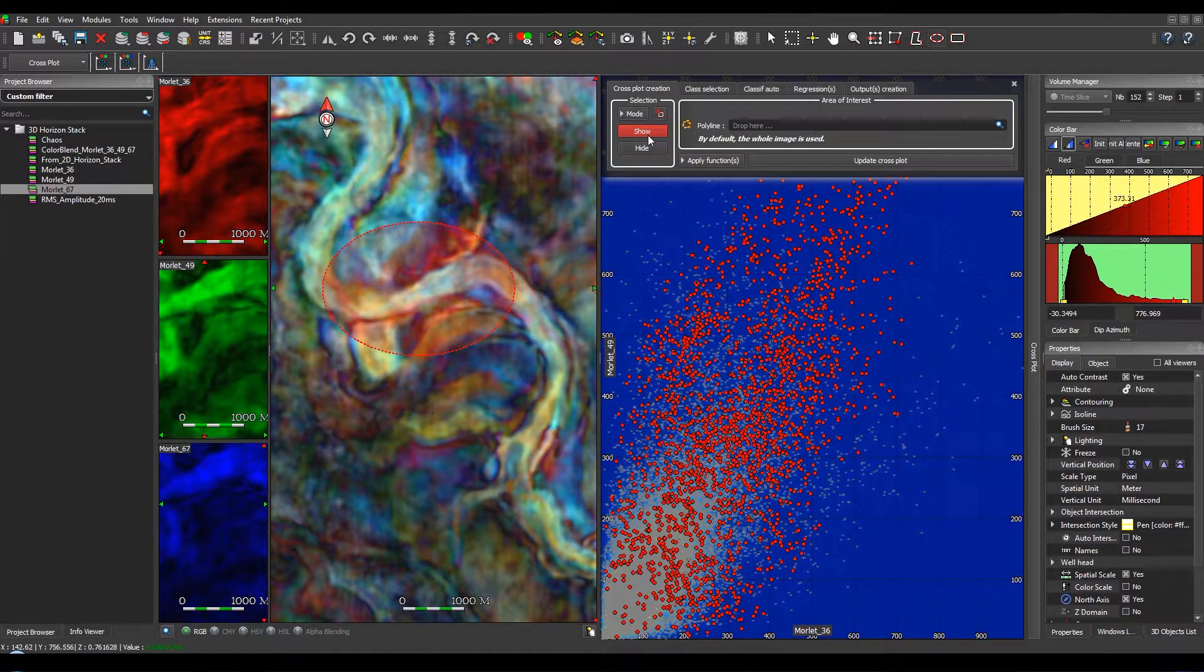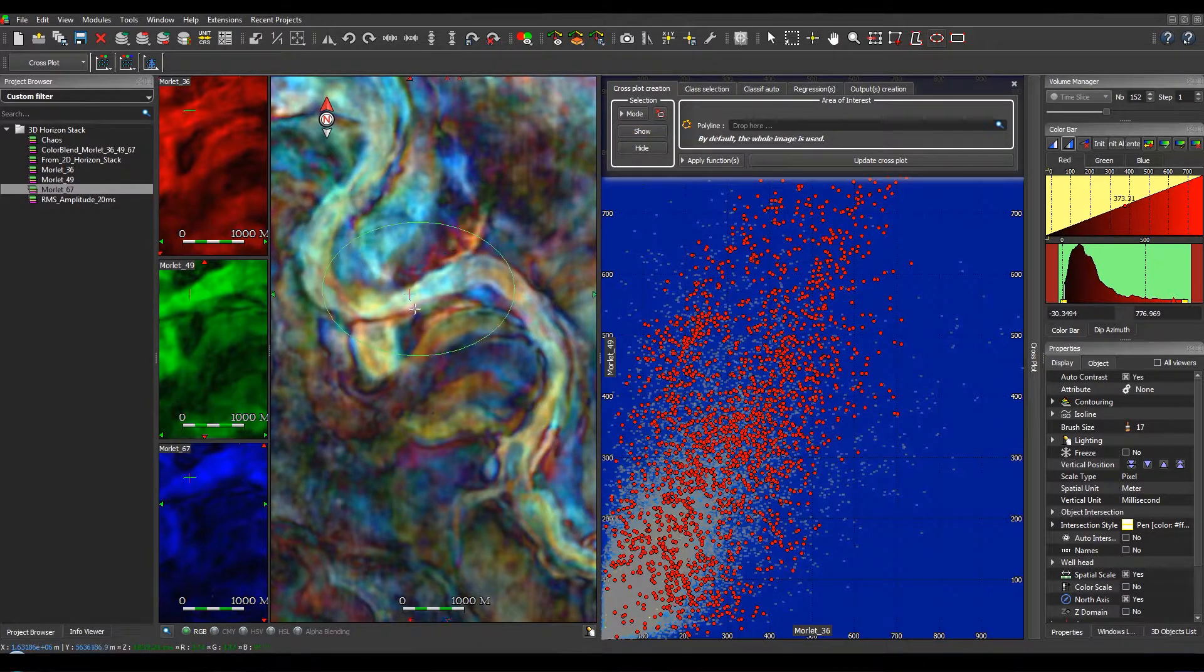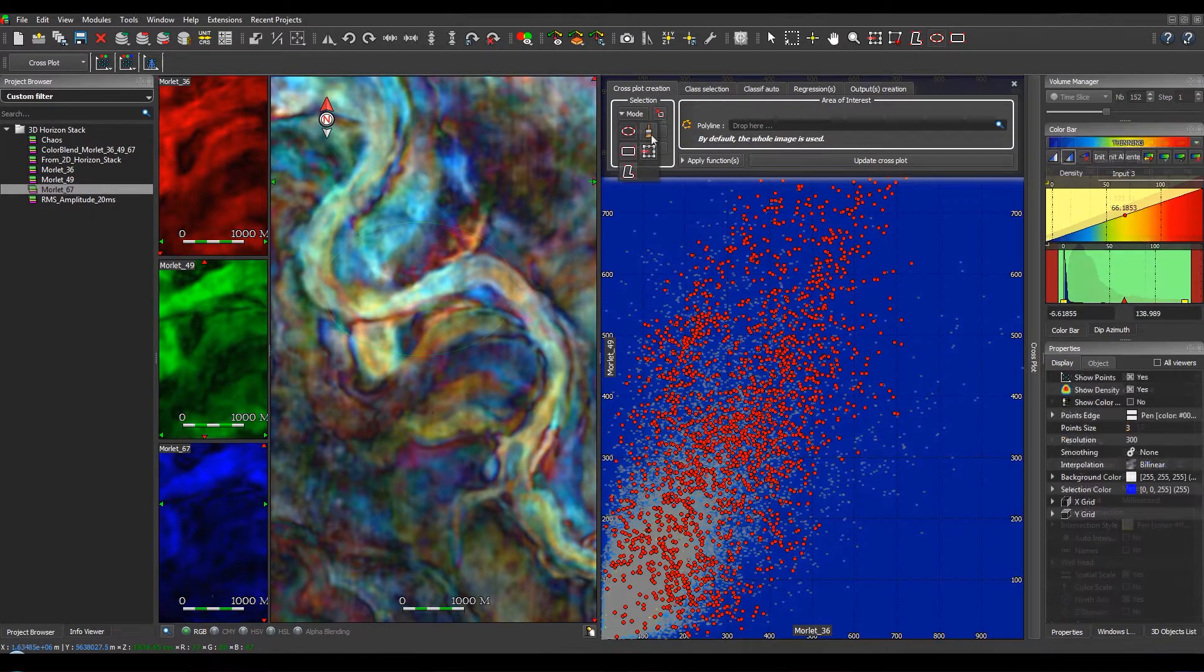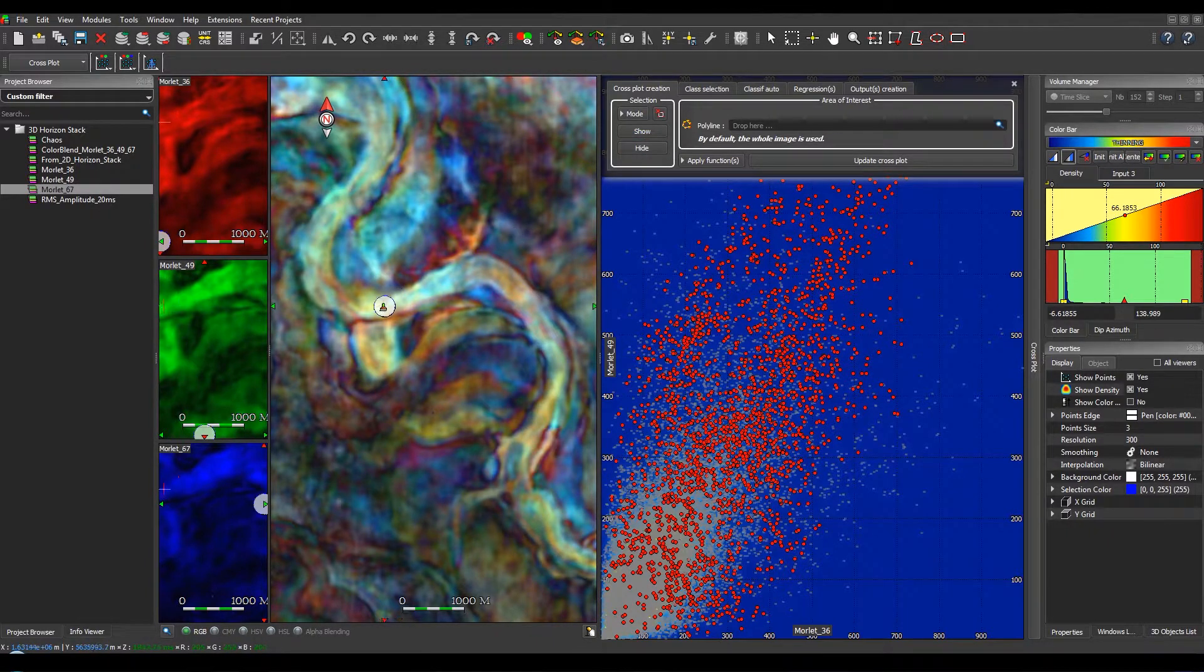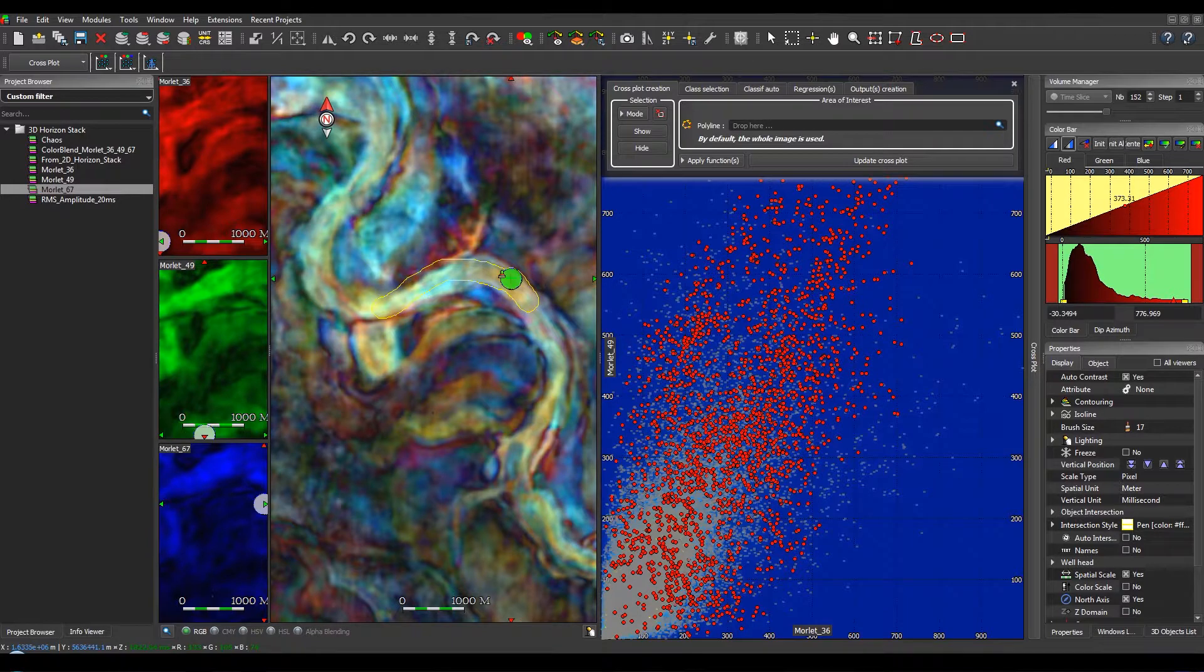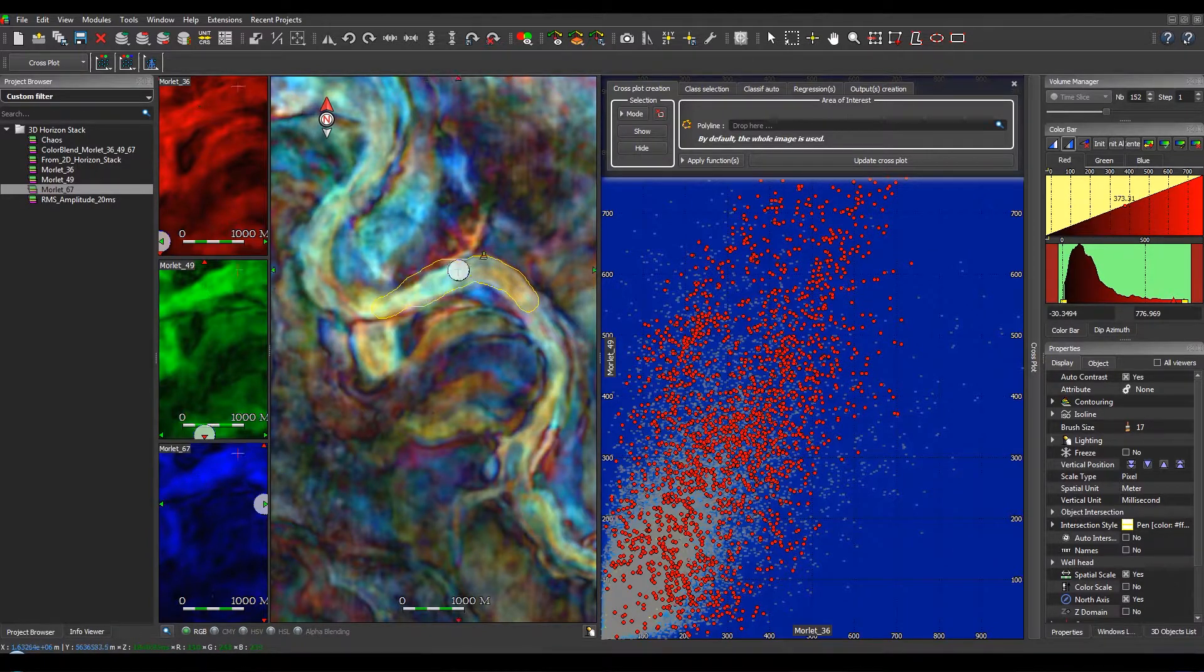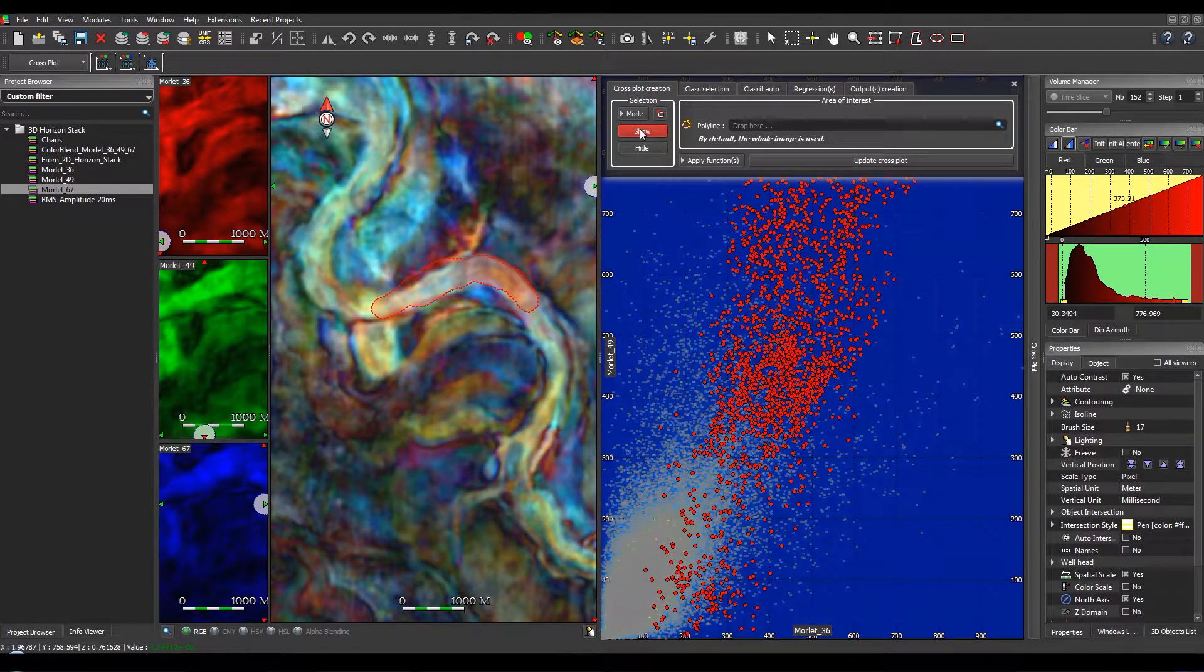You can see here the corresponding points from the crossplot into this area. For this demonstration, we will use the Brush mode and select this part of the geobody and show the results.